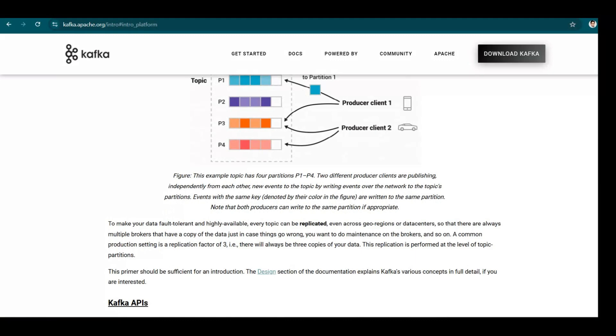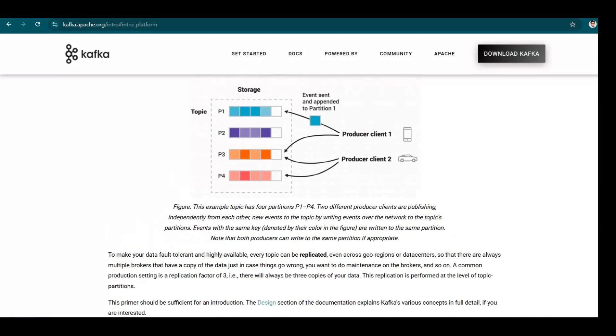And in partitions, if you see these cells that we have here, you can consider them as offsets. So if messages are being produced at zero offset first, then one, then two, then three, then it is the responsibility of Kafka to also consume the messages in the same order.